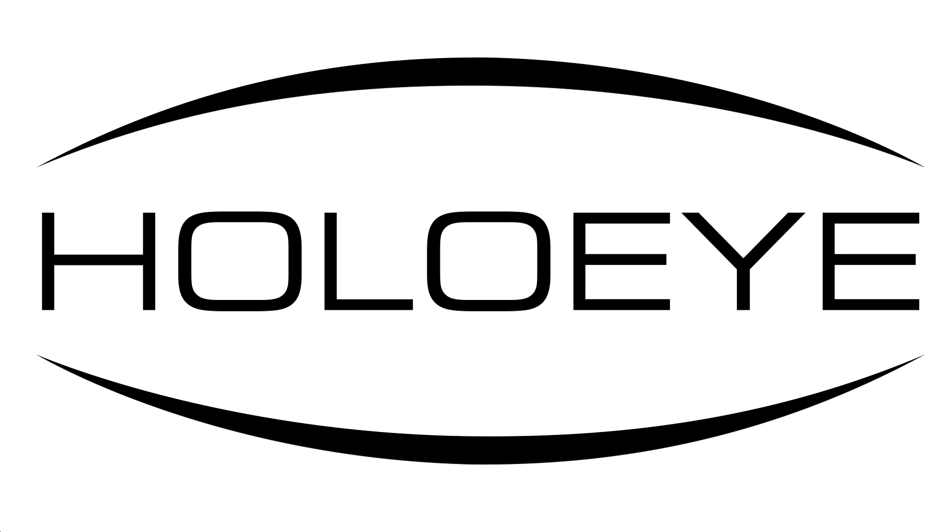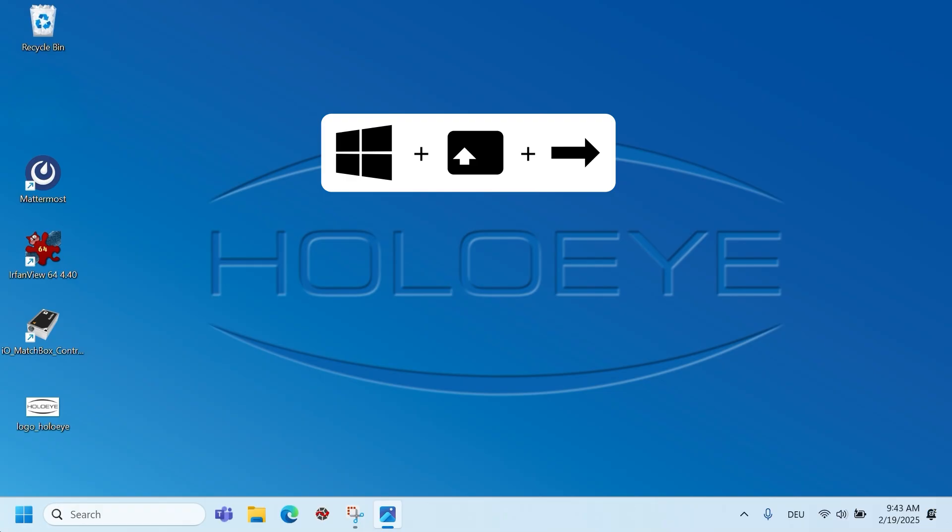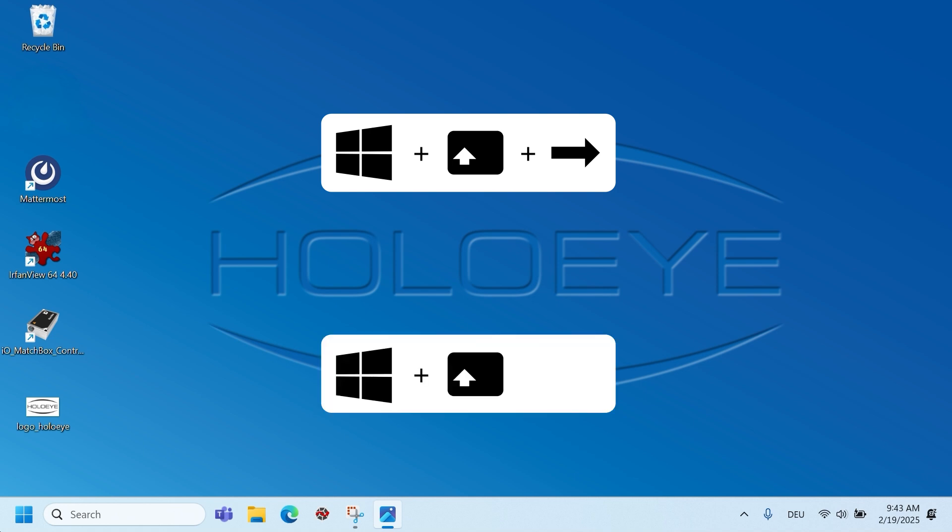Now, move the window to the SLM display by pressing Windows plus Shift followed by the right arrow key. To bring the image back to the main screen, press Windows plus Shift followed by the left arrow key.